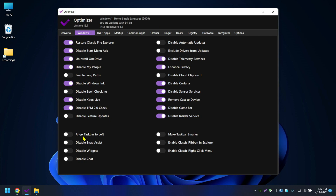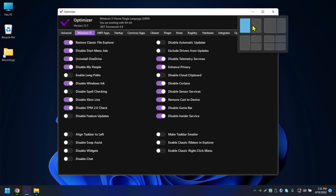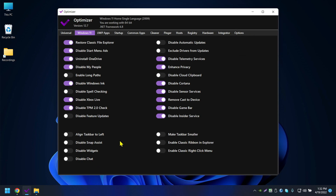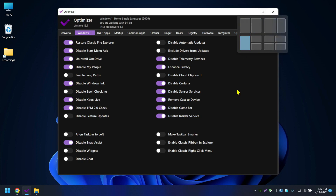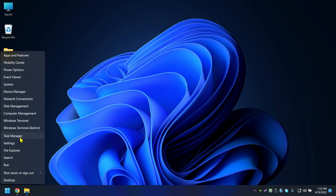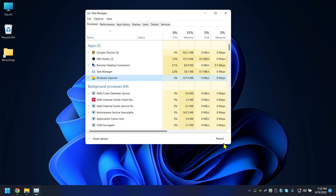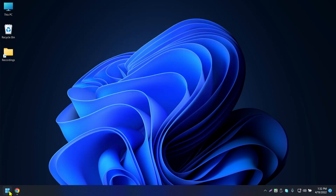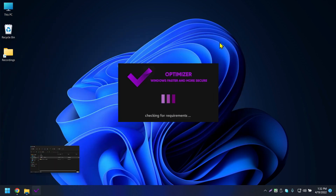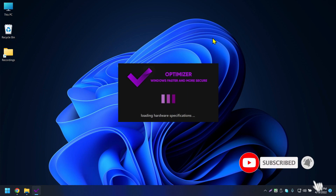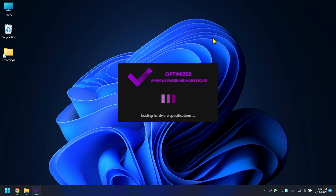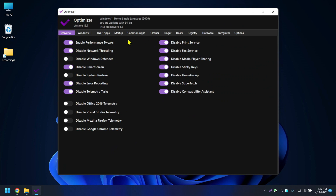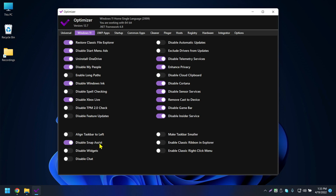Align Taskbar to Left — I'm already set to left. Disable Snap Assist — Snap Assist is the overlay that shows which window to snap when hovering over the maximize button. If you disable it and restart Windows Explorer via Task Manager, then hover over the maximize button, you'll see Snap Assist is gone.